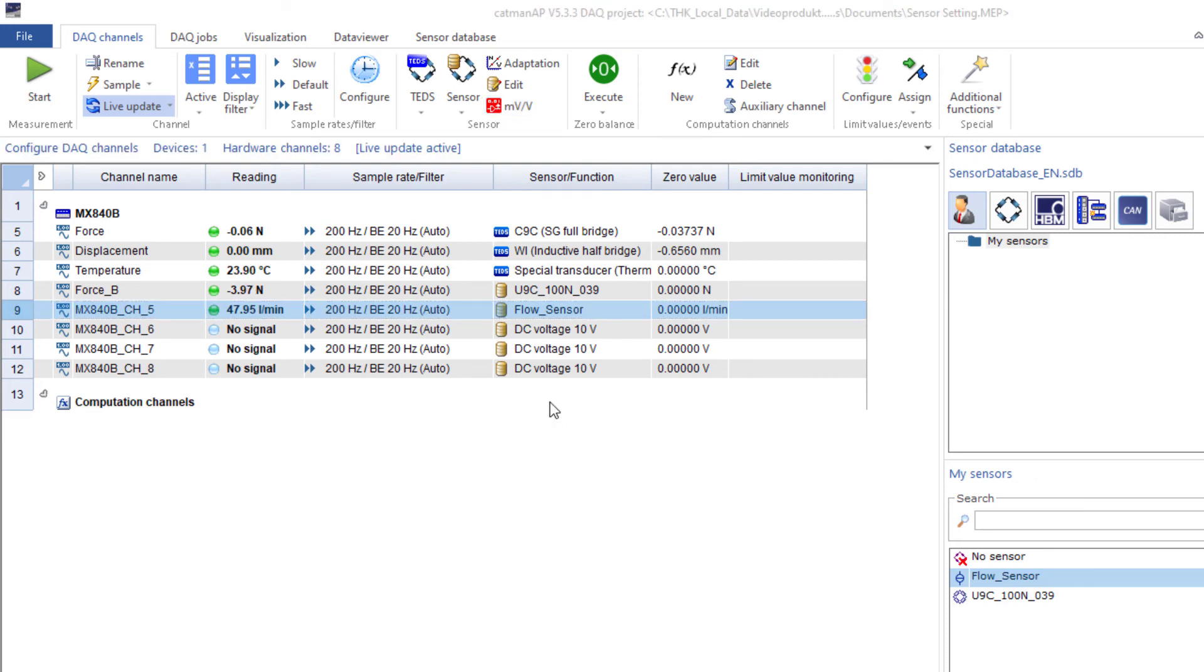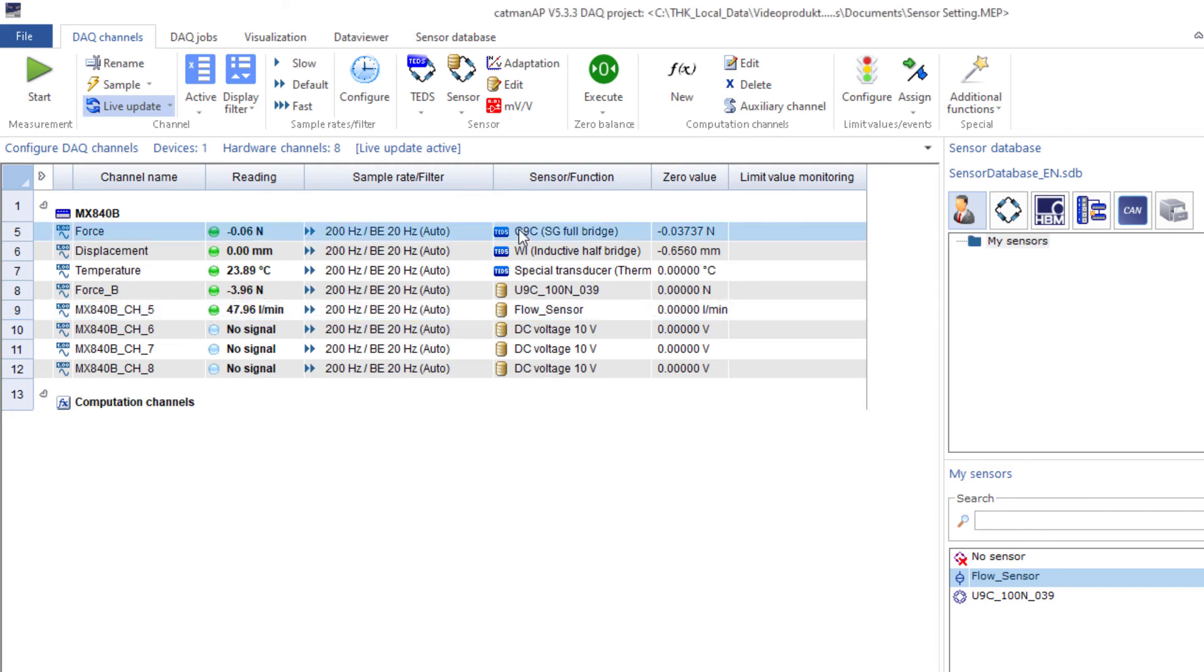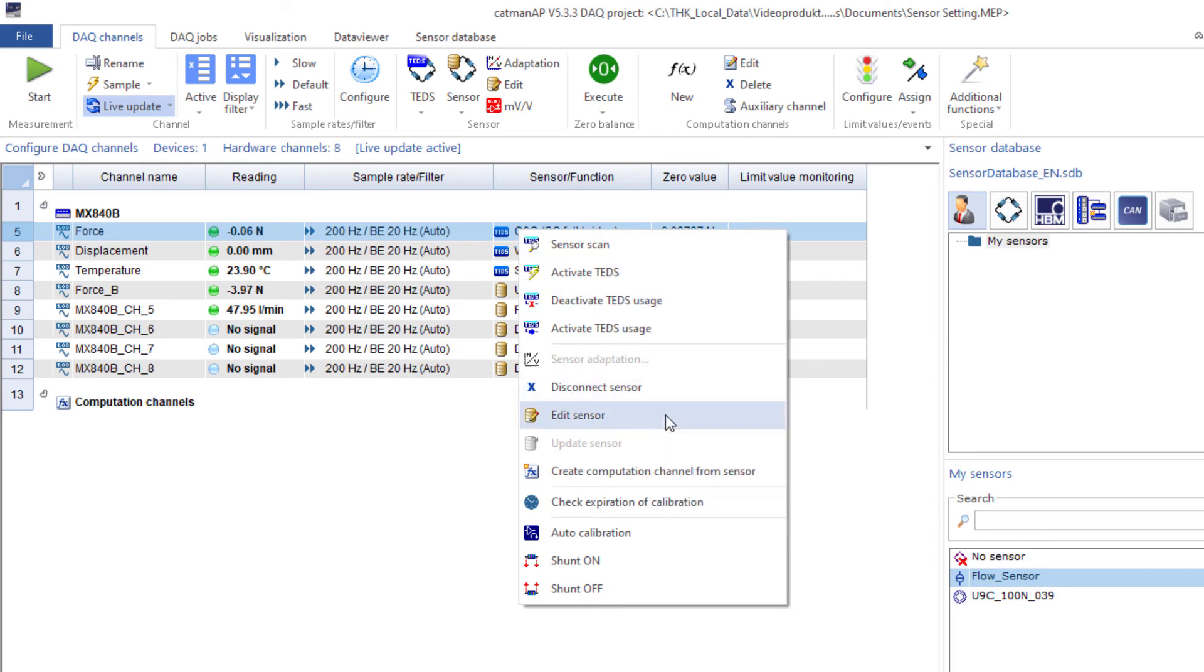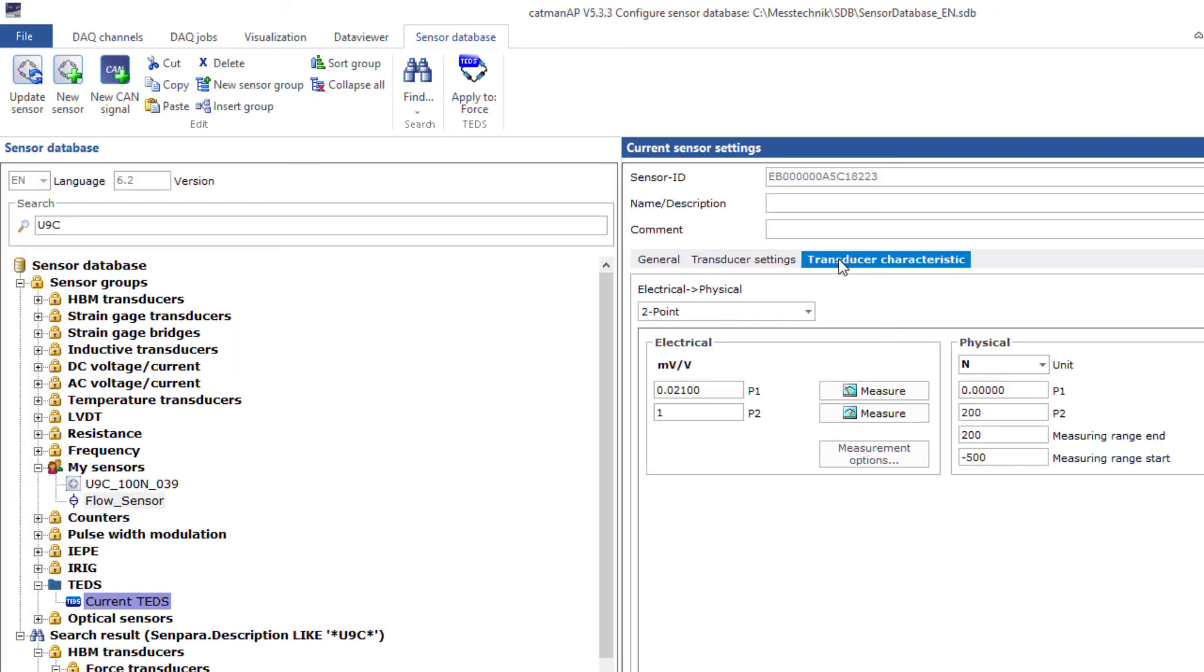Finally, I'll show you how to modify or program TEDS data yourself. First, I'll modify the TEDS of the C9B. Right click on C9B TEDS and select Edit Sensor. This allows me to edit the transducer's characteristic curve and store a different sensitivity value.